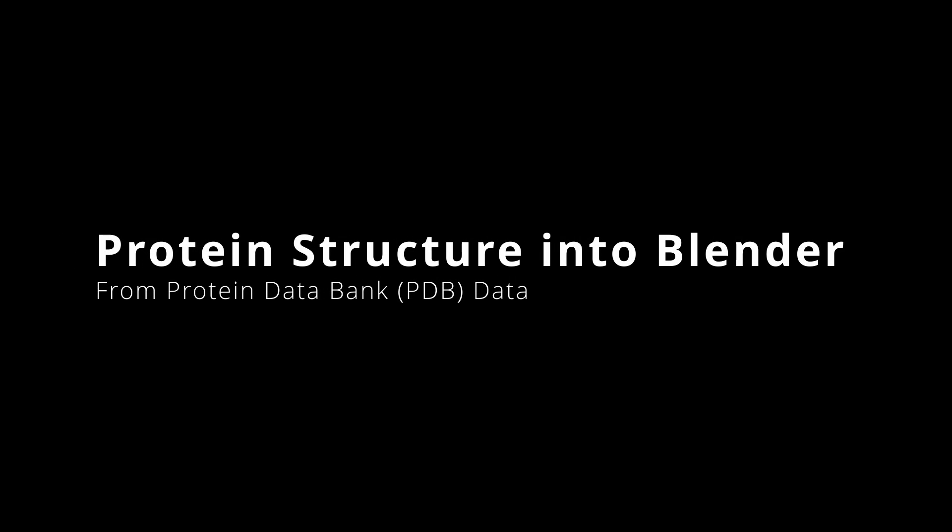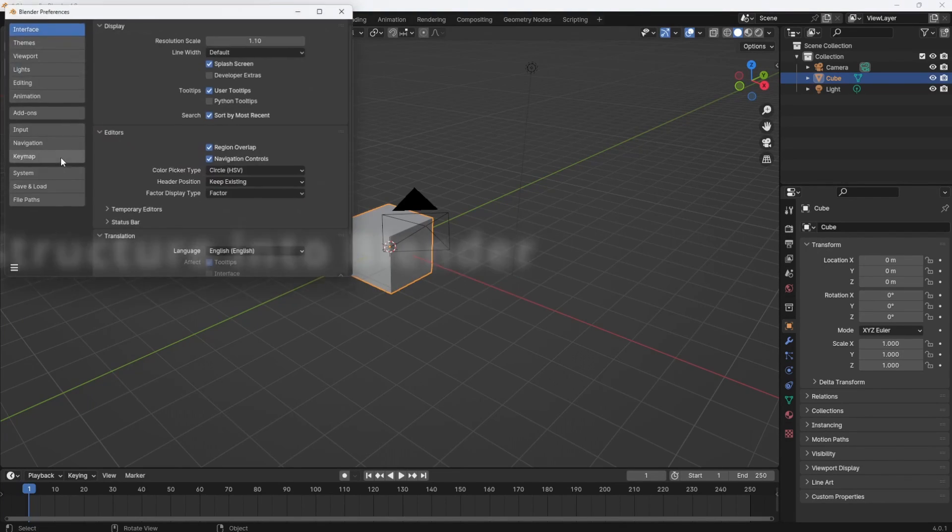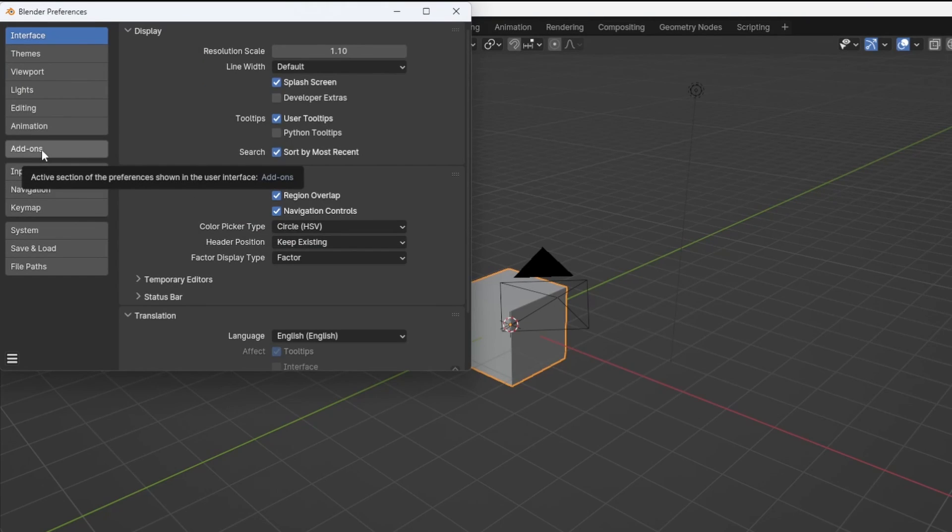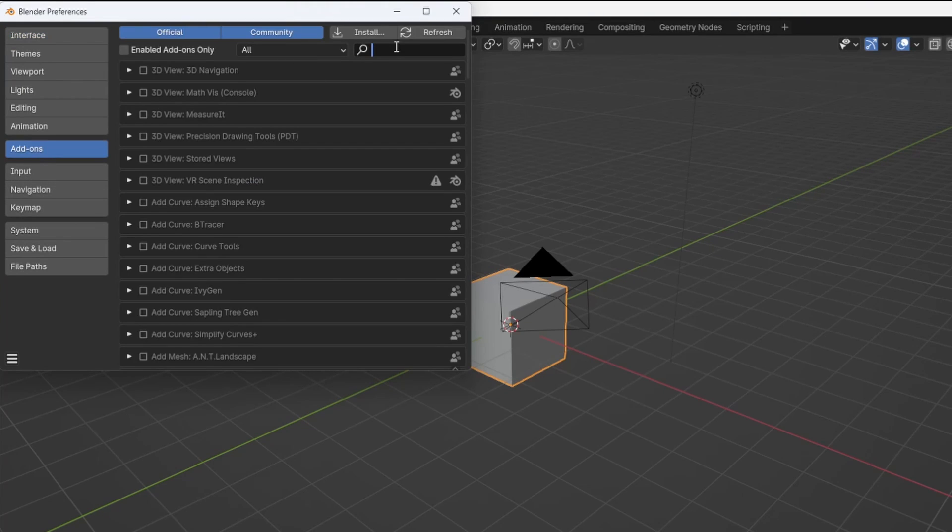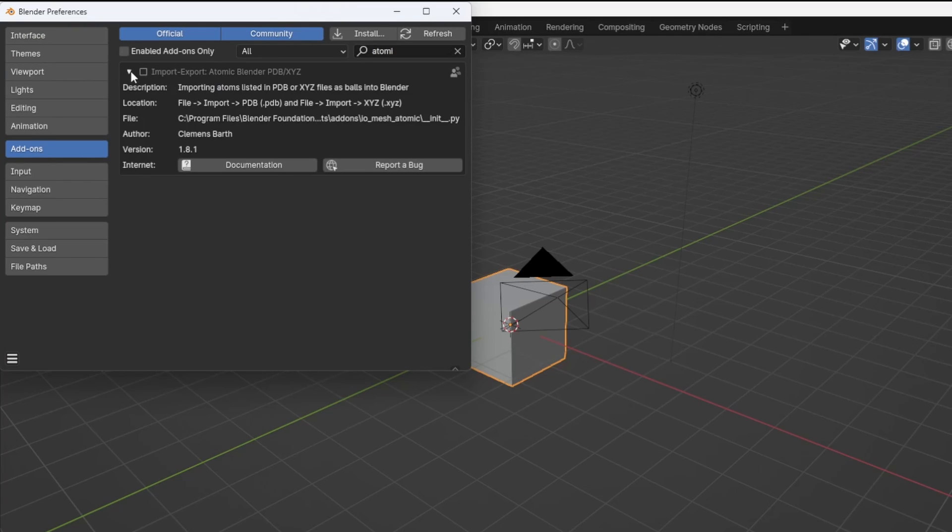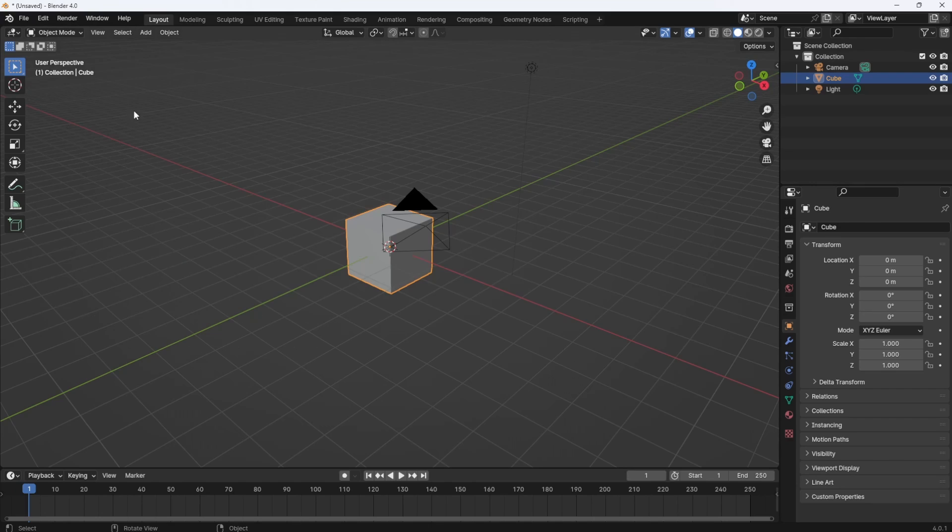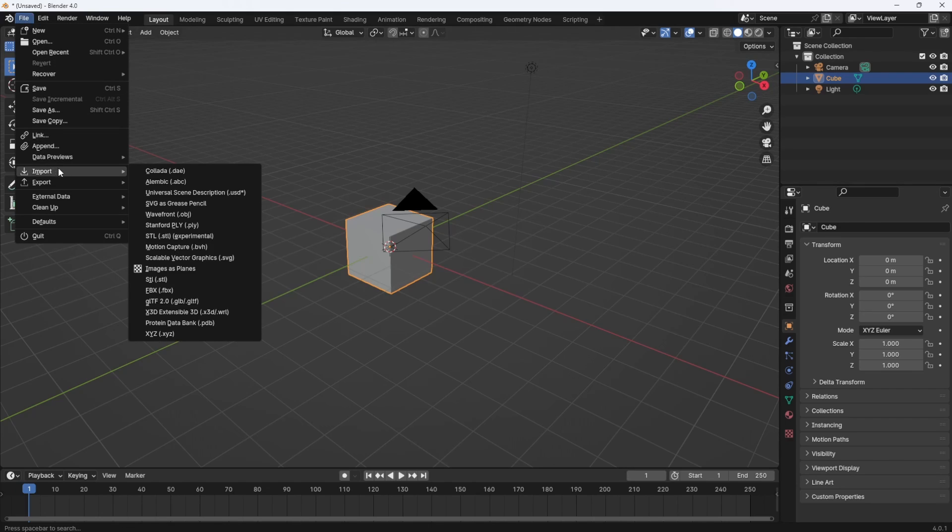Before anything else, I want you to know that there is a way to import atomic structures with default Blender only. Once you activate the Atomic Blender add-on, you can simply go and import a PDB file.